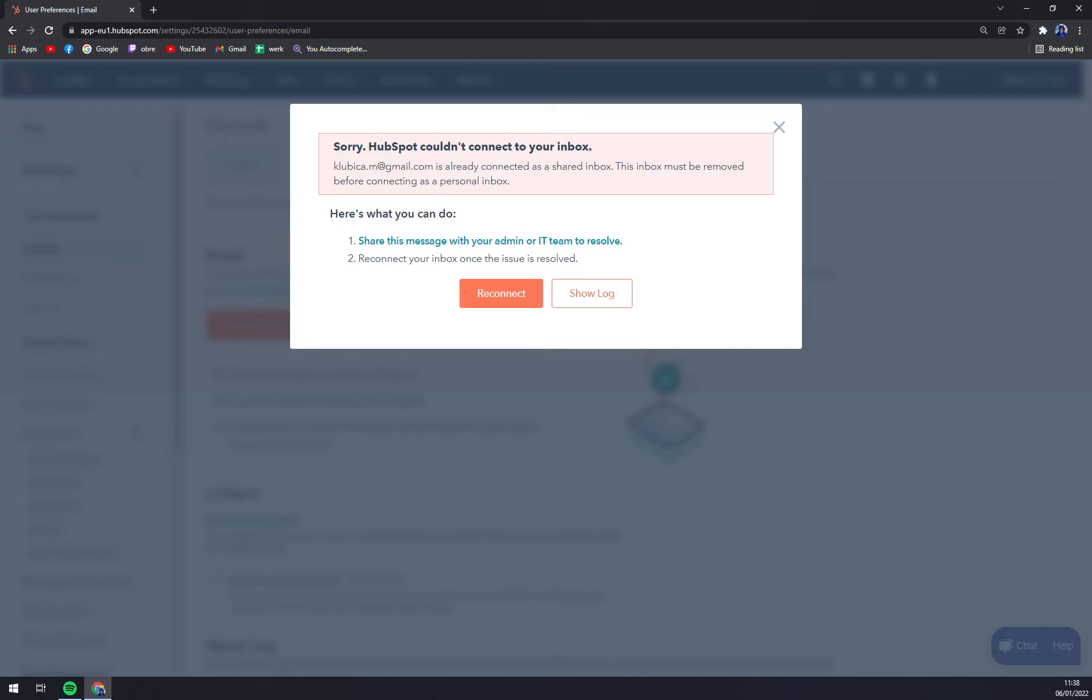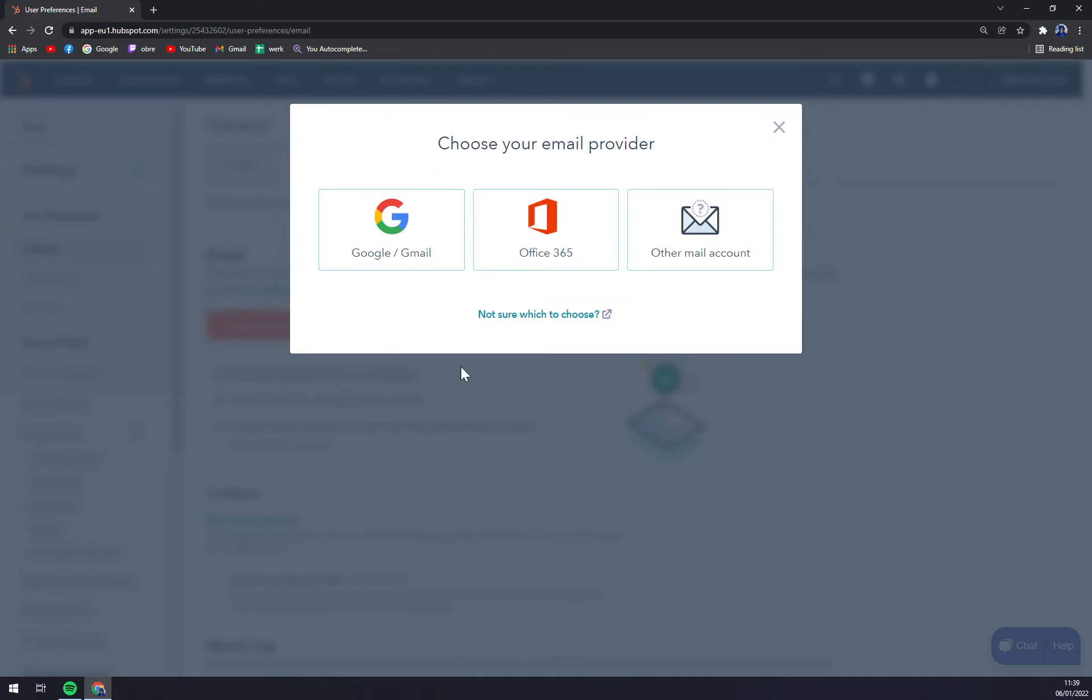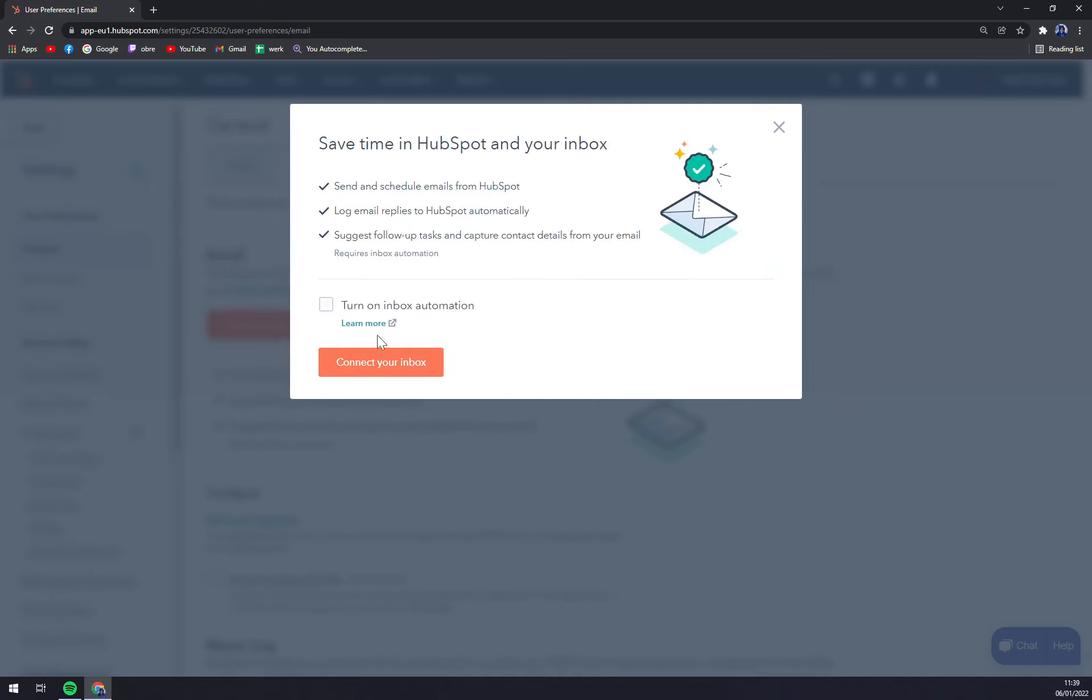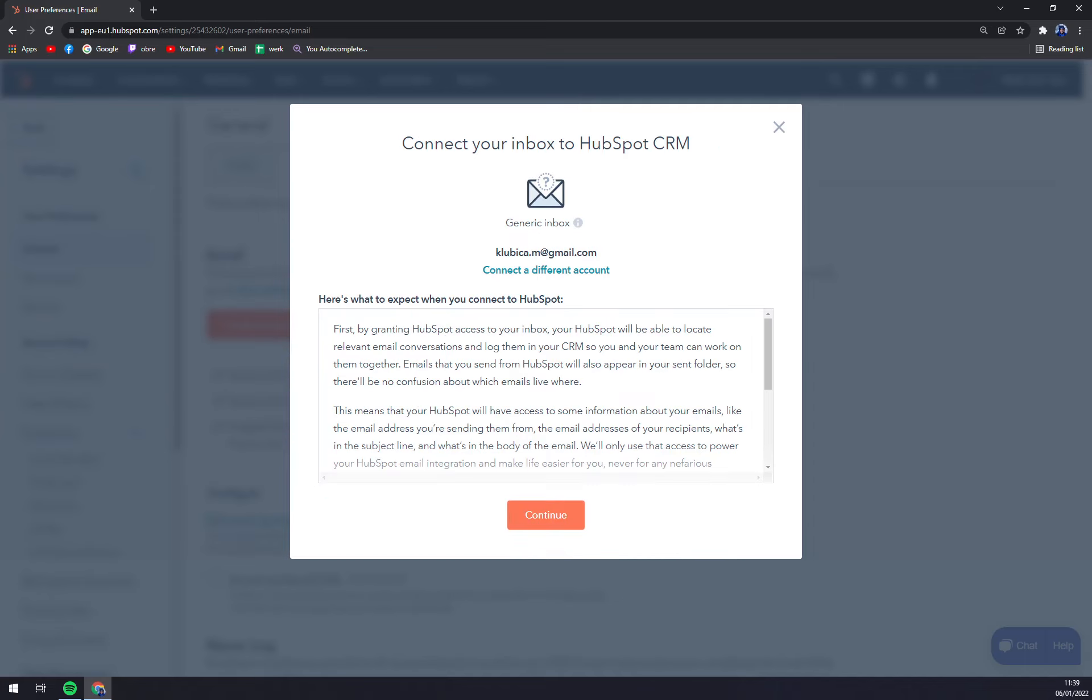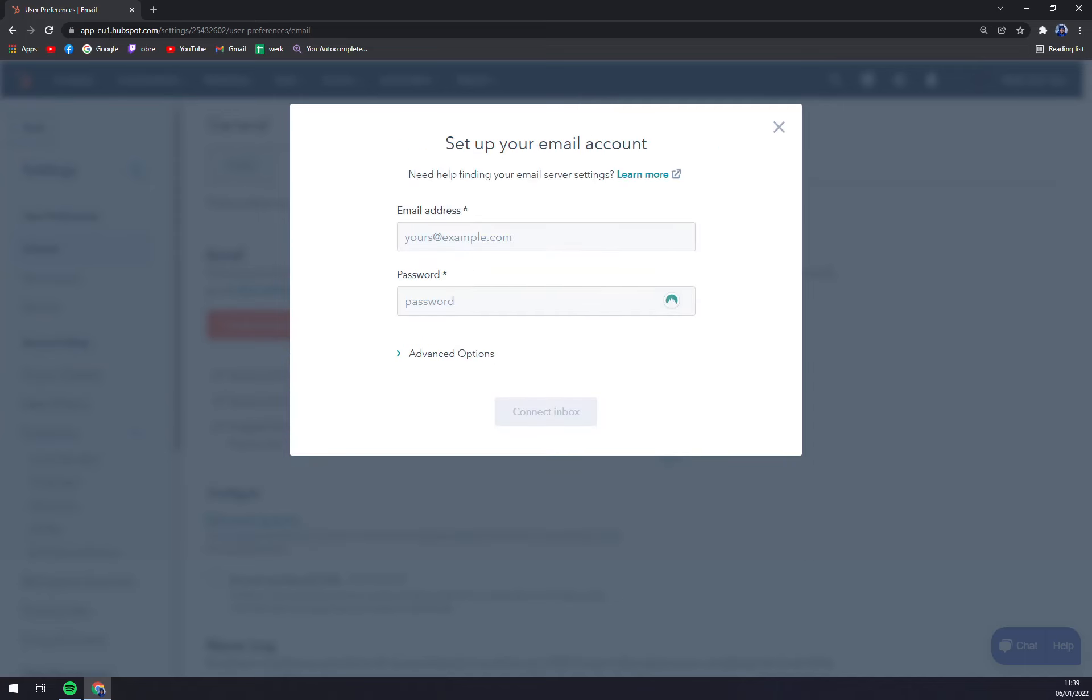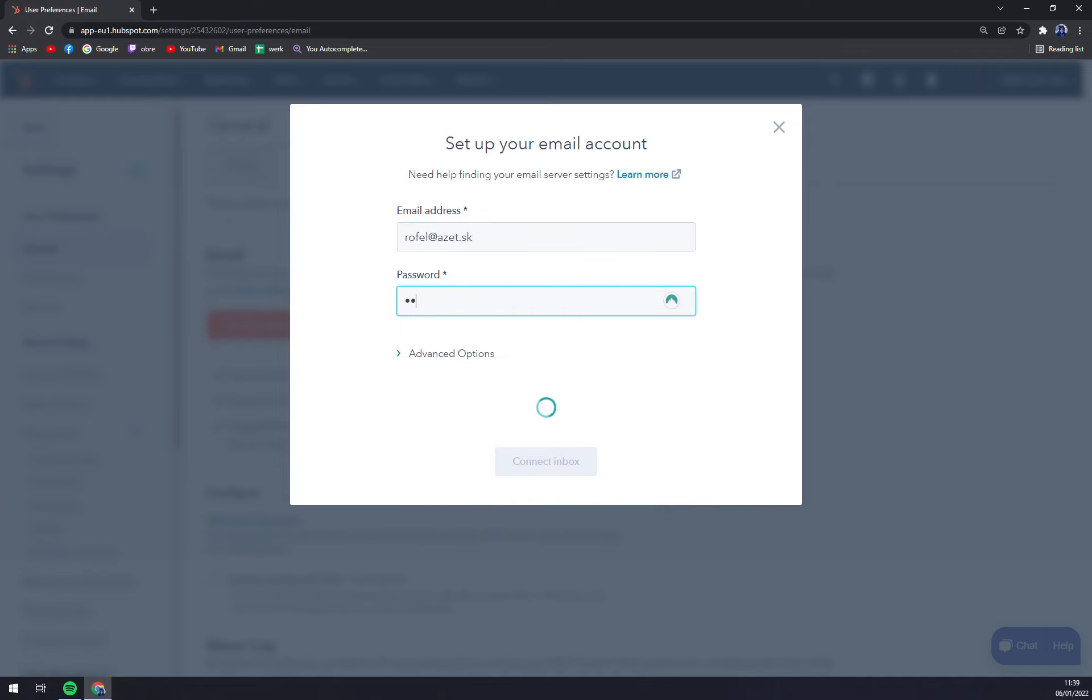Yeah, we couldn't connect it because it's already connected to my HubSpot account, so we can just try to reconnect it or whatever. But we can try to do this again. Let's go with this one.